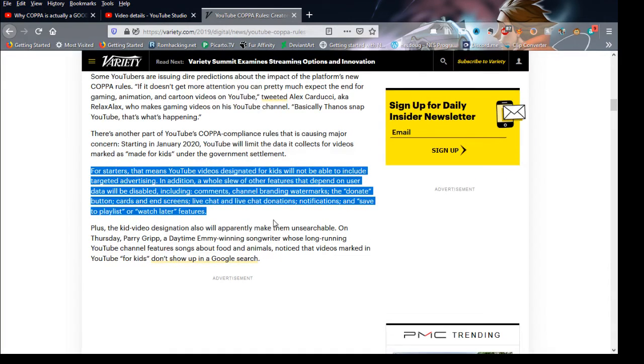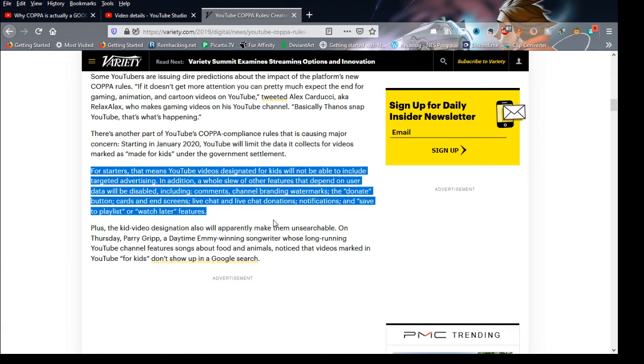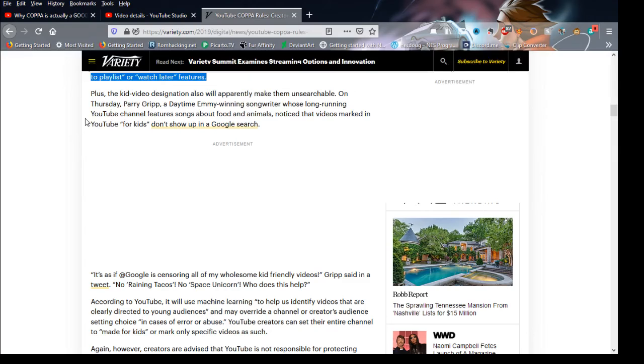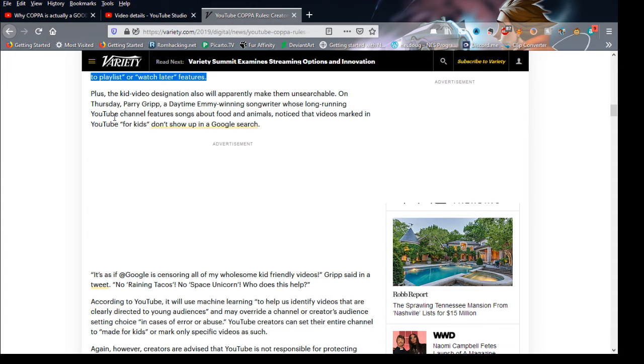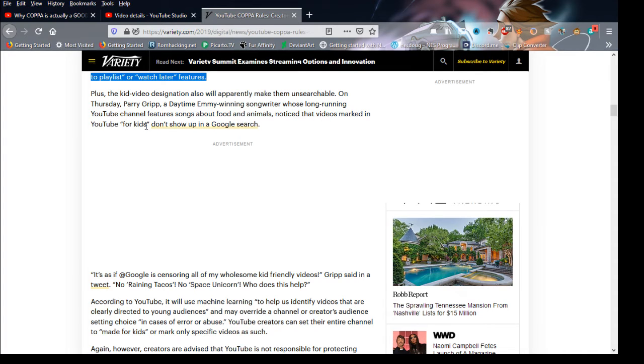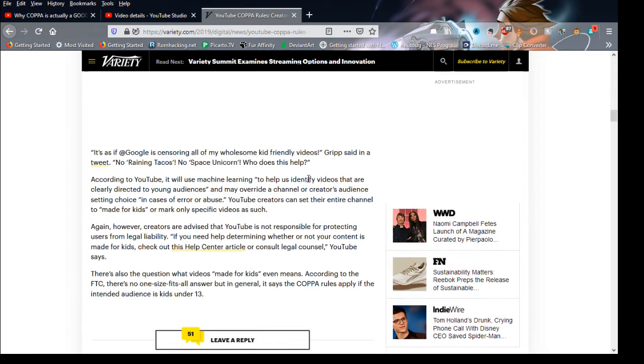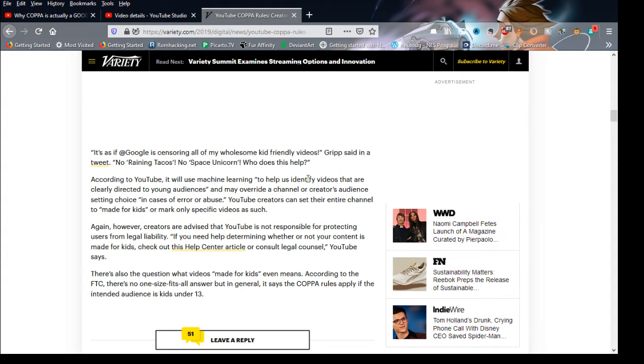Plus, the kid's destination will also apparently make them unsearchable. On Thursday, a daytime Emmy-winning song removes from a YouTube channel, features songs about food, animals, and knows that the videos marked on YouTube for kids didn't show up in a Google search, as if Google is censoring all of my wholesome kid-friendly videos. But who does that help?